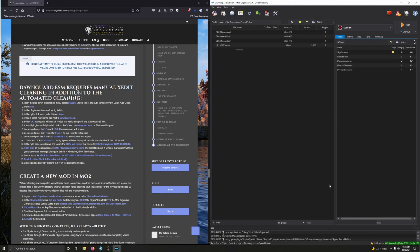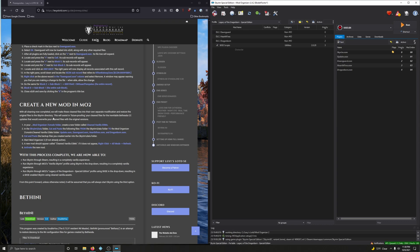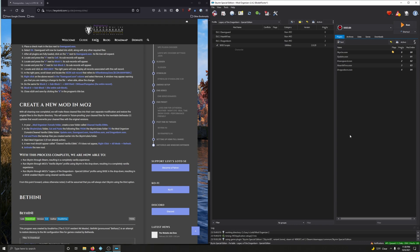Now we're going to create a new mod in MO2. With all cleaning completed, we'll make these clean files into their own separate modification and restore the original files to the Skyrim directory. This future-proofs your clean files against inevitable Bethesda Creation Club updates that would overwrite clean files with the original versions. Since the ESMs aren't managed directly by MO2 — they're in the Skyrim directory — we're going to move them into the Mod Organizer environment, and put our backups back into the Skyrim directory.